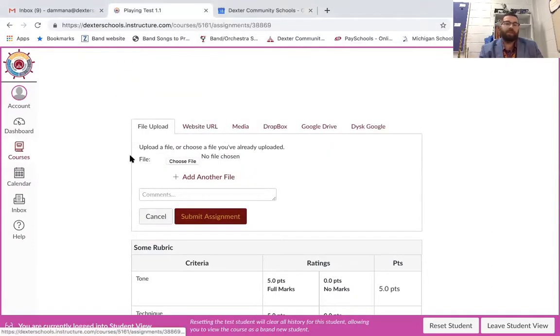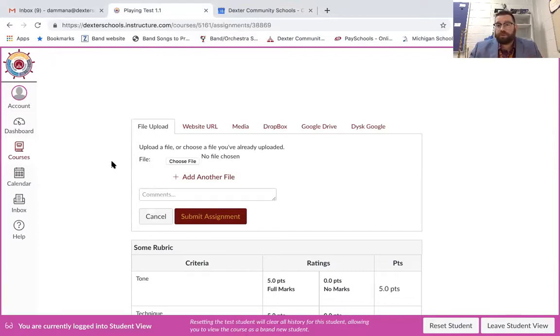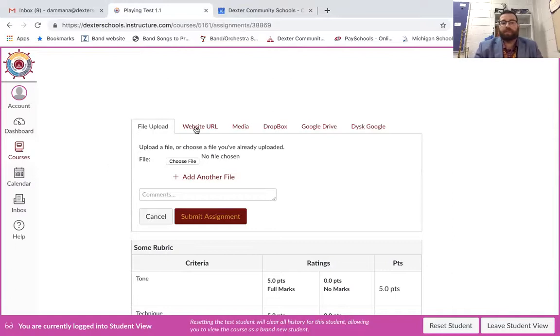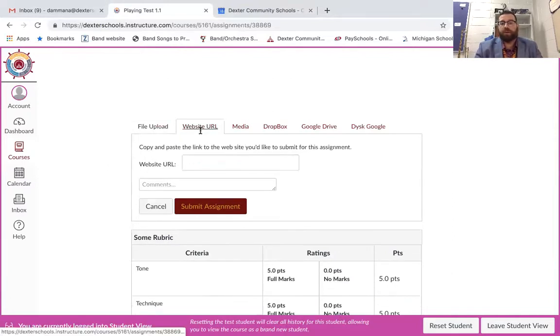Website URL. So if you decide that maybe you want to record through YouTube or some website you can submit the website URL.